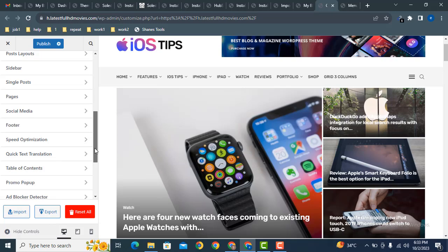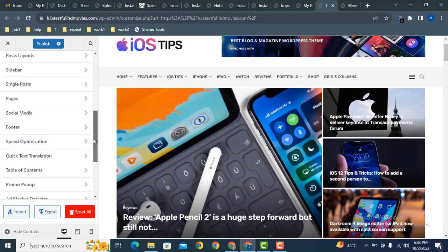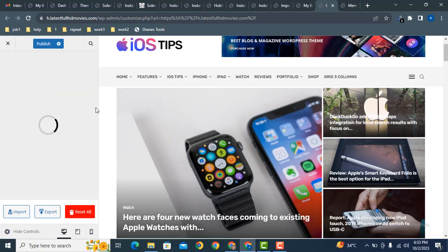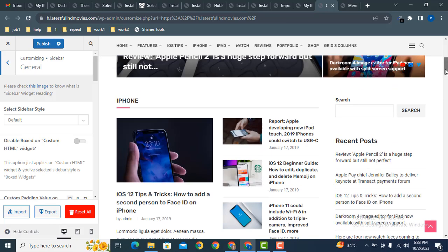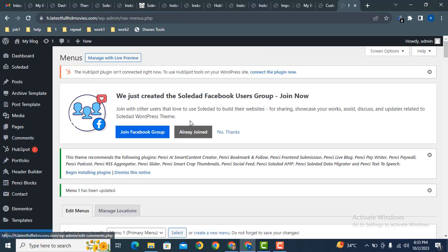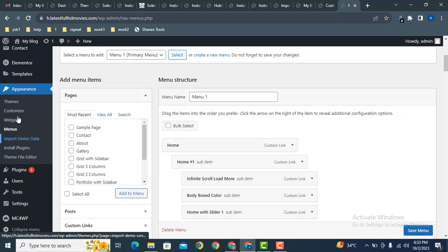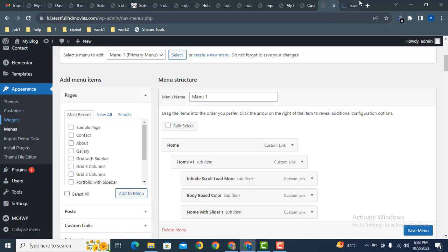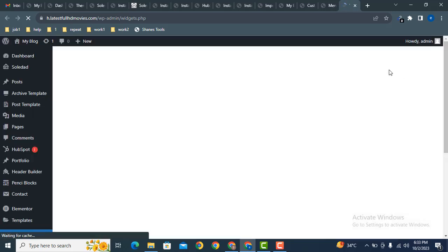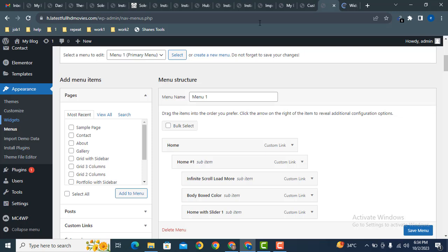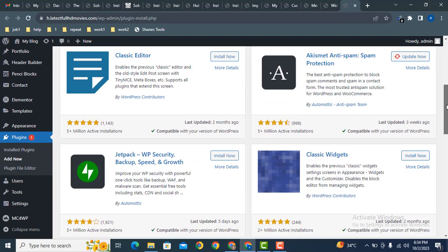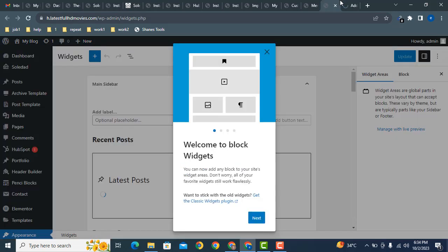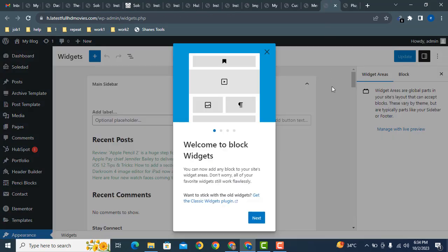Here you can see the footer section. It also has a sidebar section. From the sidebar settings you can add widgets. Go back to the dashboard, then go to Appearance and click Widgets. We need to install a plugin for widgets — scroll down to find Classic Widgets and activate it. Refresh the page to see the updated settings.